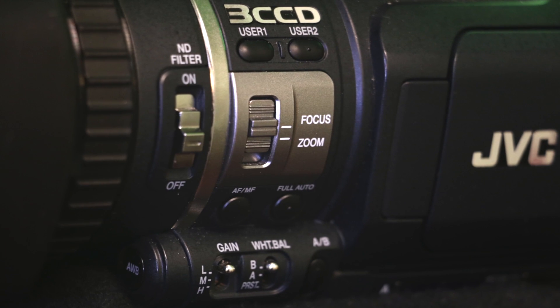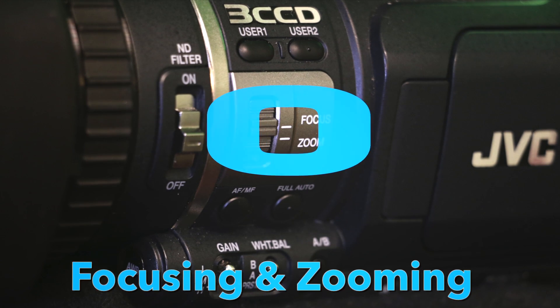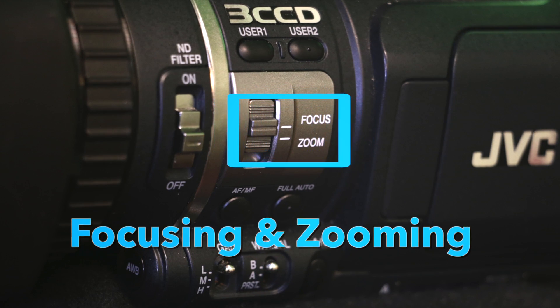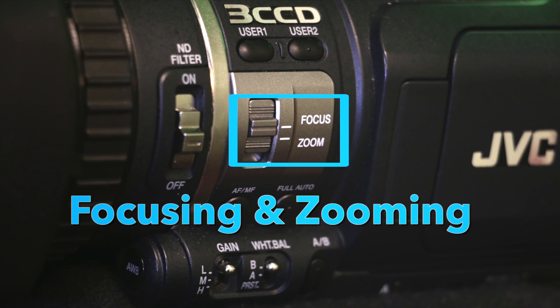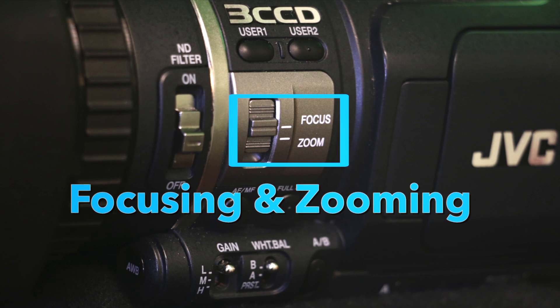To start off with, let's review the most basic functions of the camera, focusing and zooming.